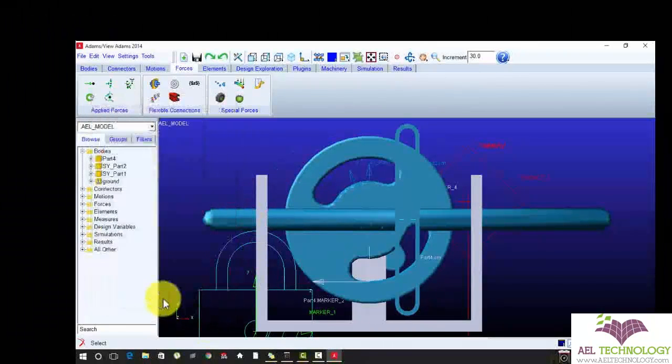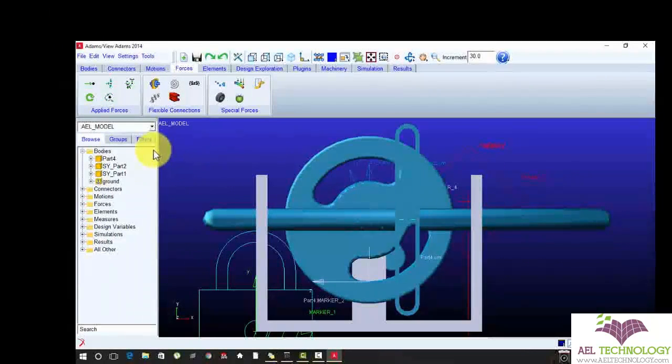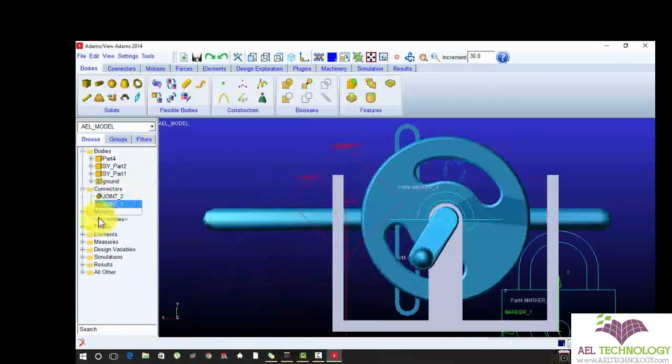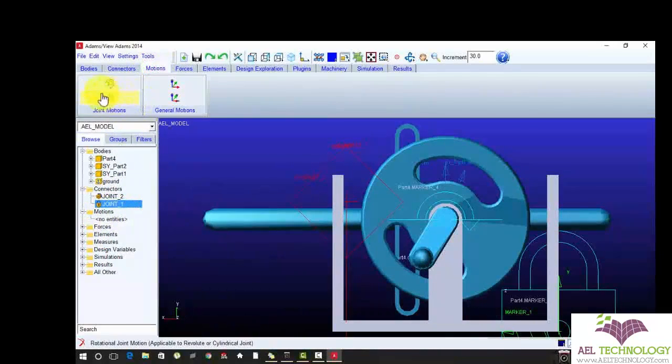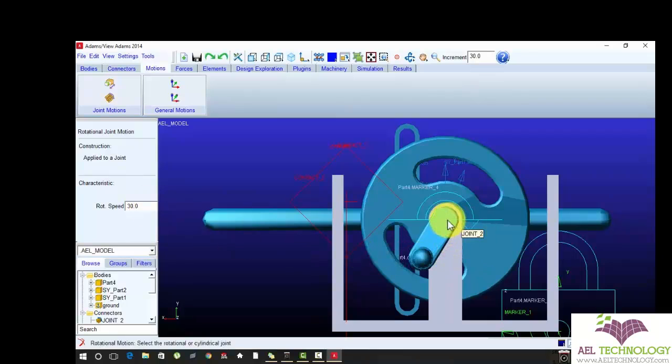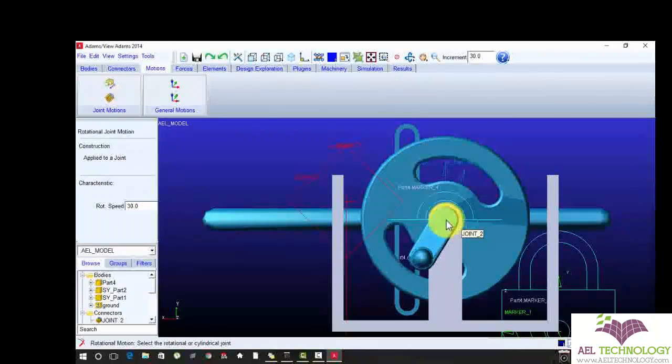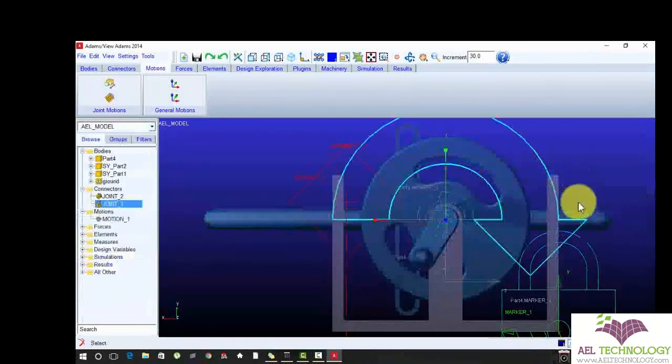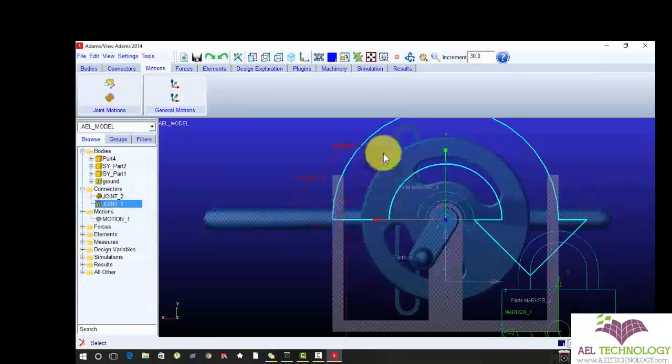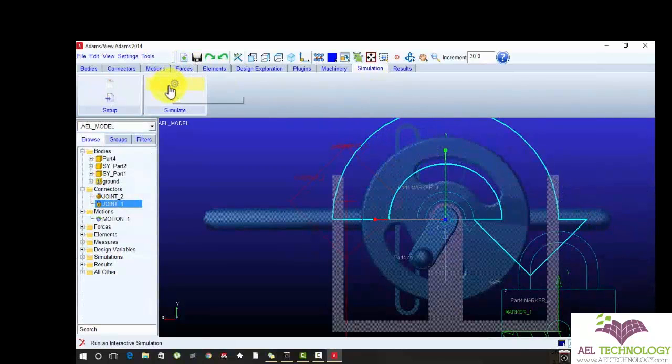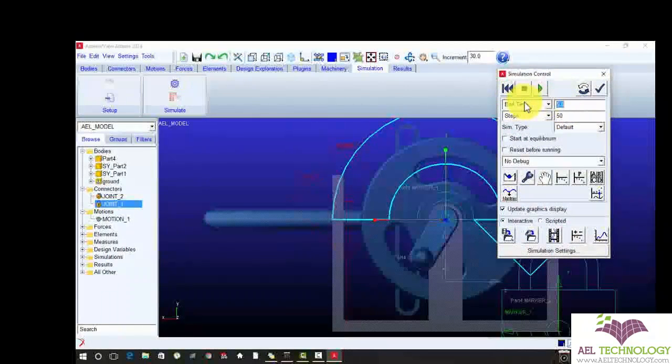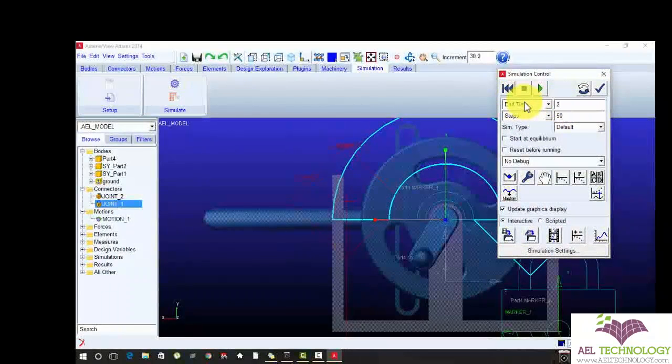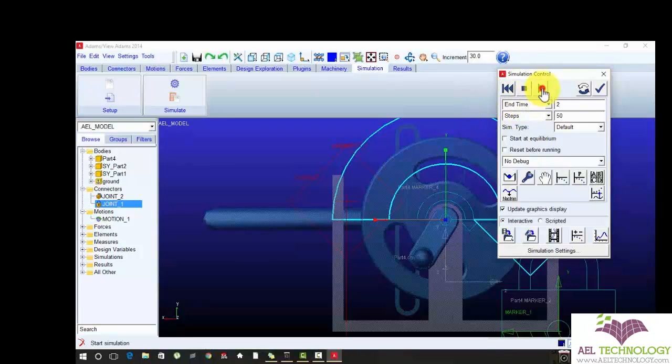Now I apply the contact. I am going to apply motion, a revolve motion. Select this speed, 30. Just select this joint 2, go to simulation, enter two seconds, just run.